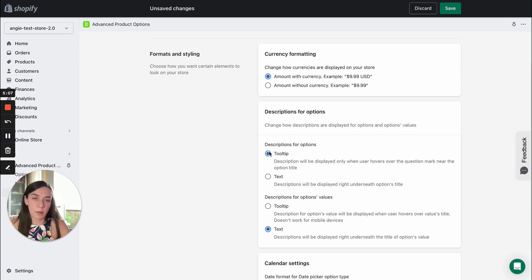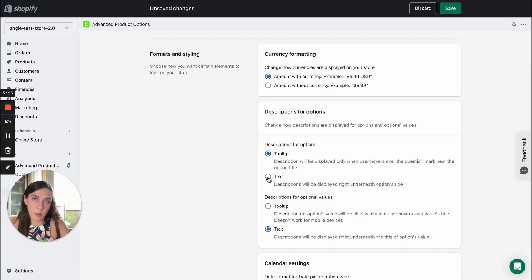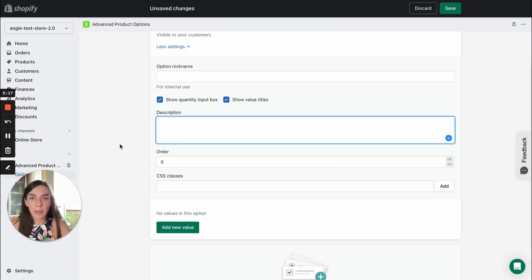Also you can enable text type. So the description will show up as a plain text next to the option title. Now let's move on.